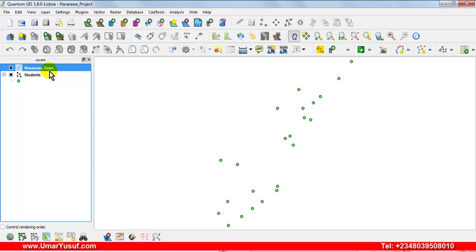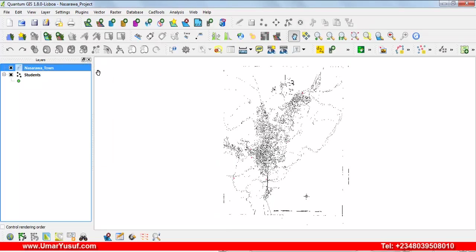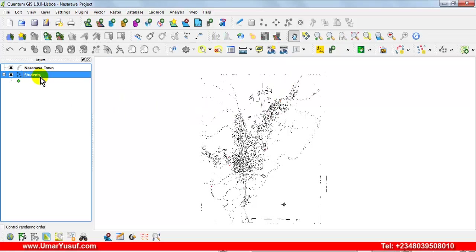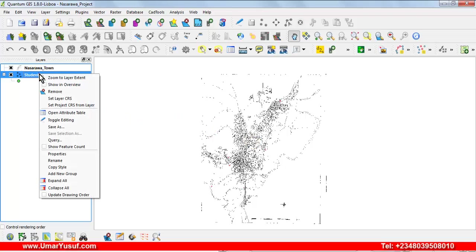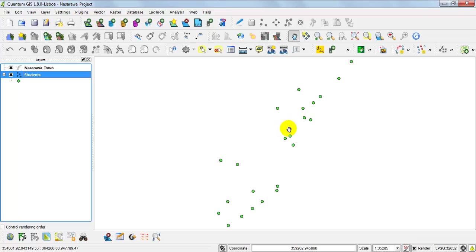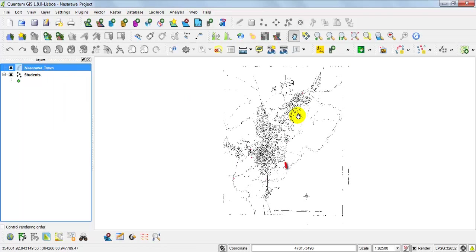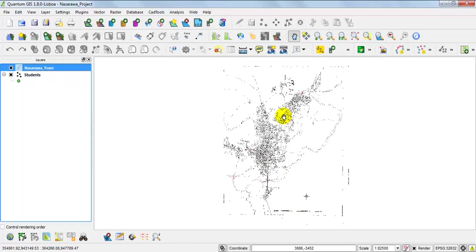The raster has been added as seen on the layer panel, but it is not showing on the map view area. To see it, simply right-click on it and then select Zoom to Layer. Here we go — this is the raster that has been added. But this raster is actually supposed to be in the same region as the student's location. If you zoom to layer on the student's location, you see that it is in a different coordinate environment, as you can see from the coordinate status bar below.